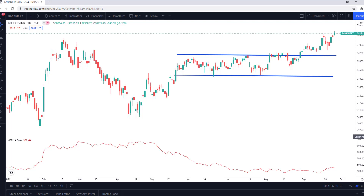I don't want to bore you with the technicalities of how ATR is defined or calculated — if you're interested you can find the mathematical calculation on the internet very easily. But loosely, ATR translates into volatility. As the ATR starts going higher, you would know that the asset is highly volatile.